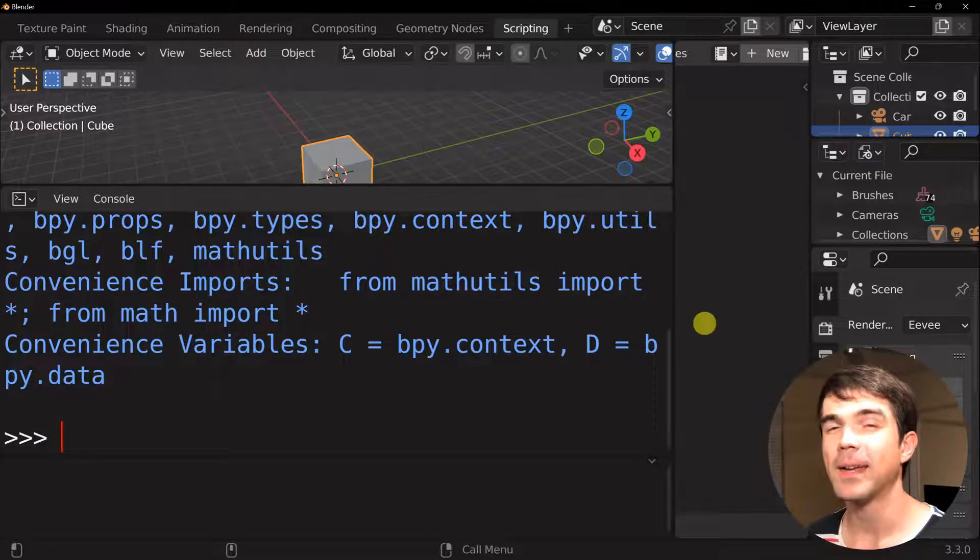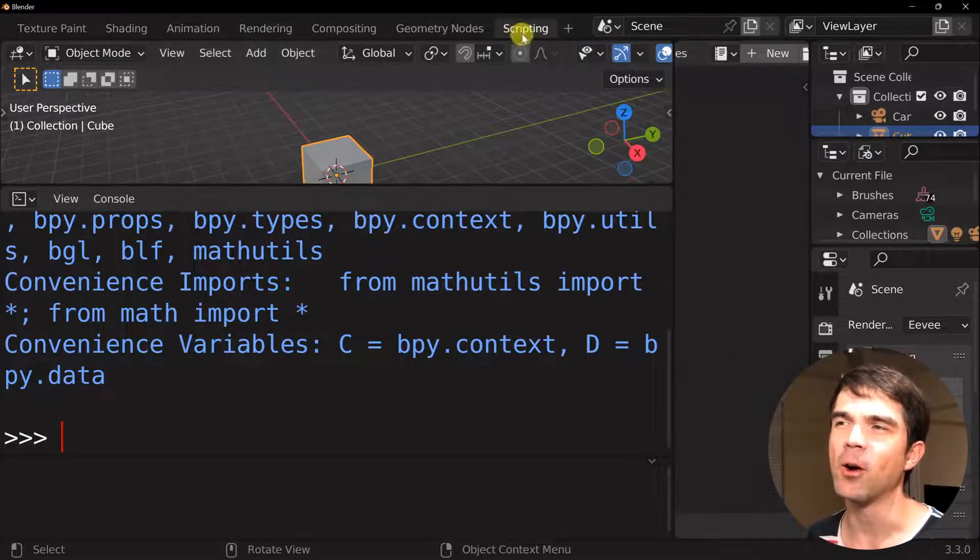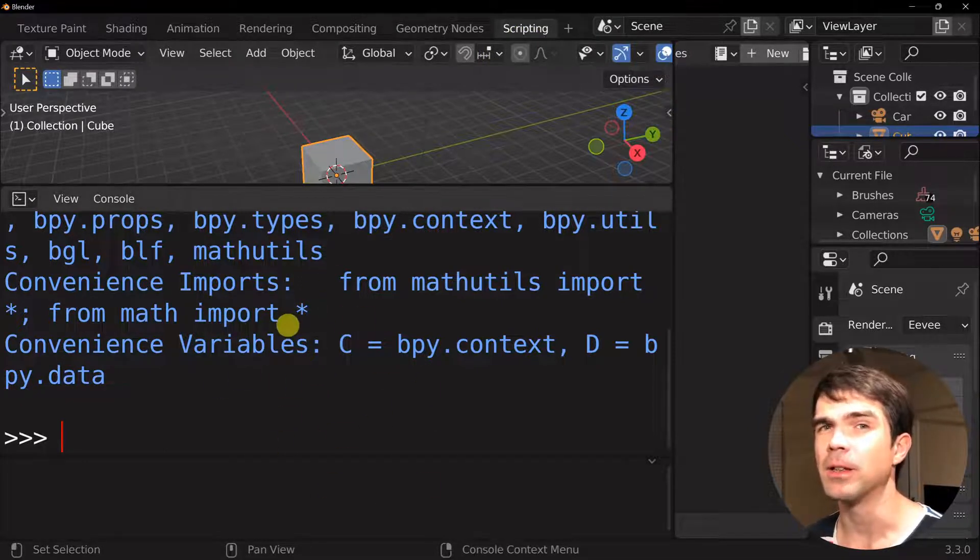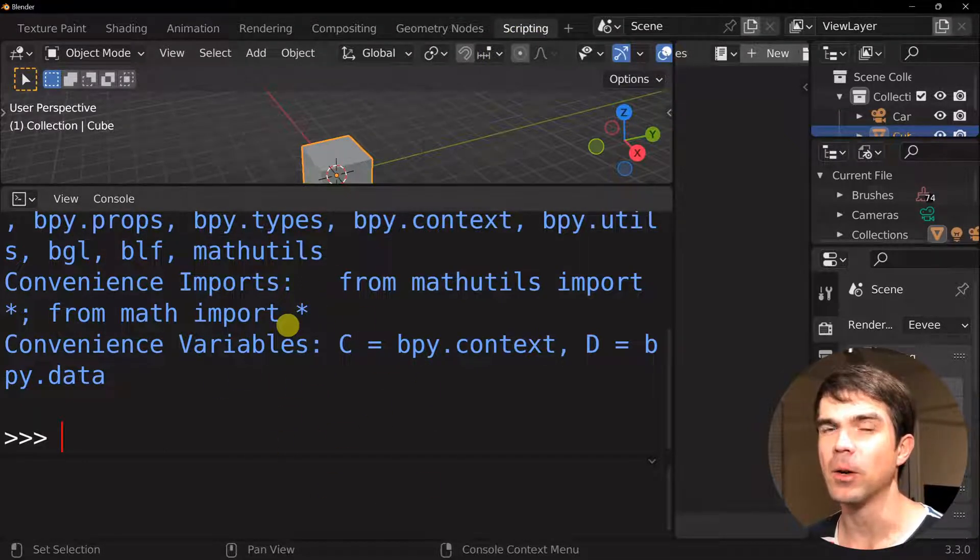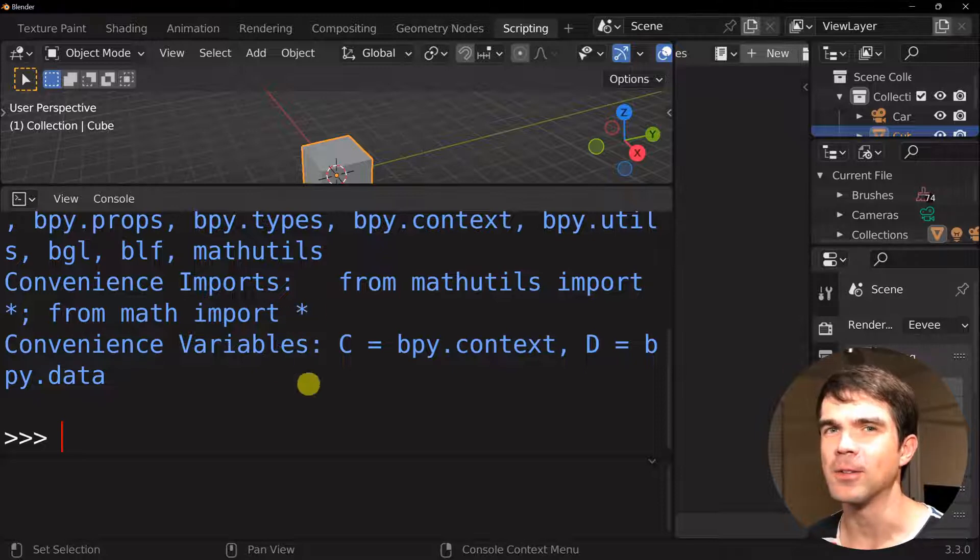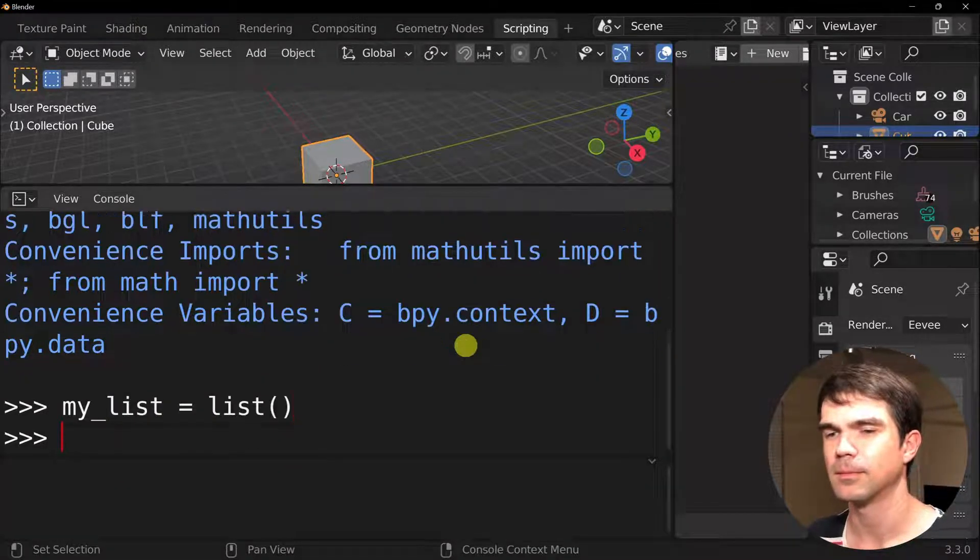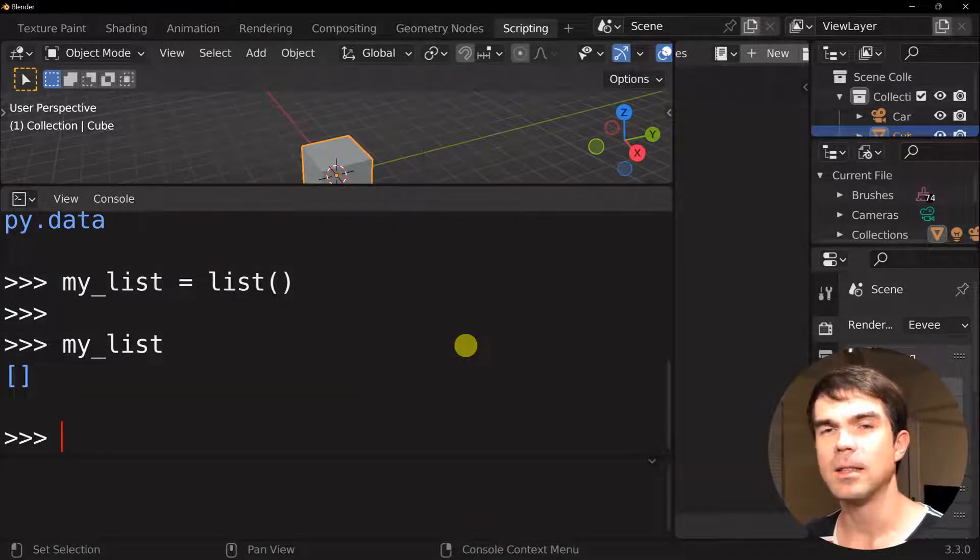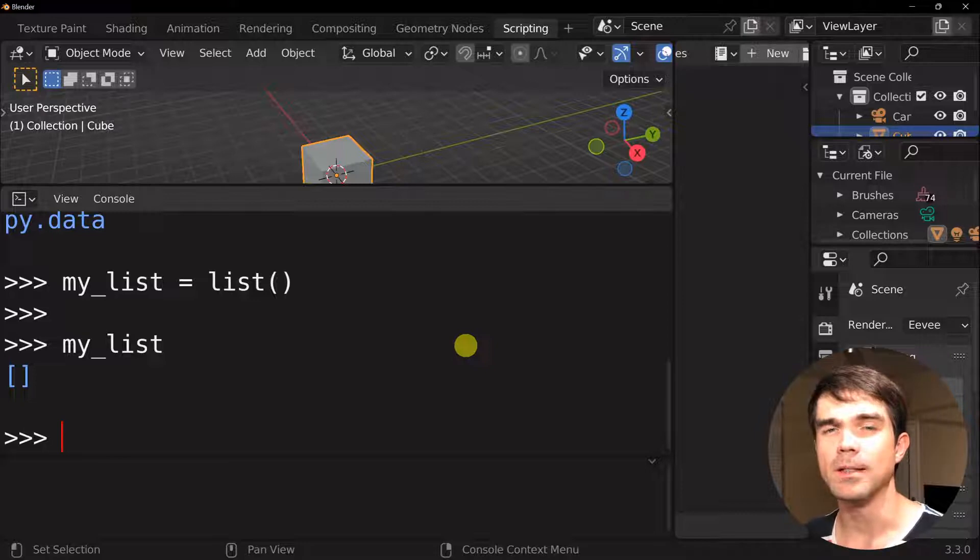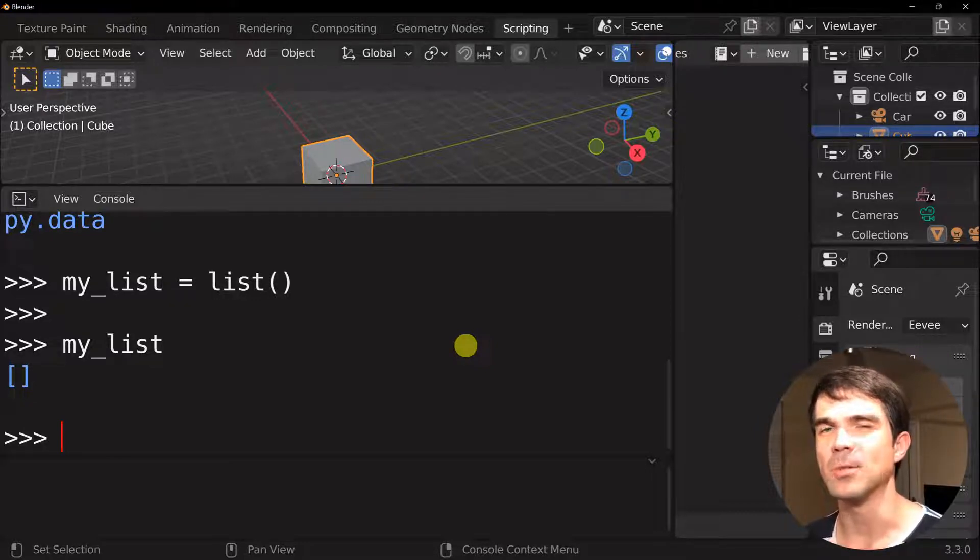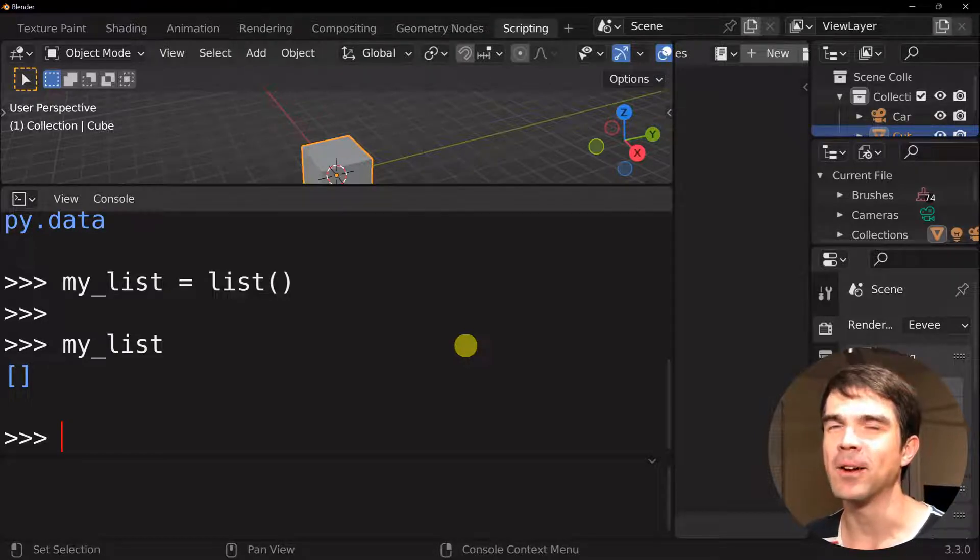All right, I'm in Blender, and I opened the scripting workspace, and now I'm going to enter the code that you saw on the slide into the interactive Python console right here. As you can see, this created a list, and now the variable myList is referencing the list we've created. I encourage you to follow along in the interactive Python console.